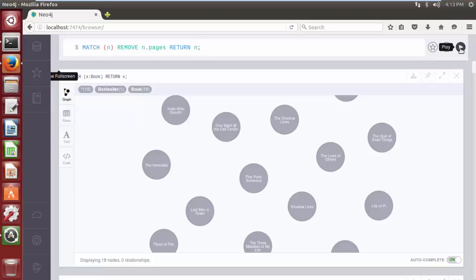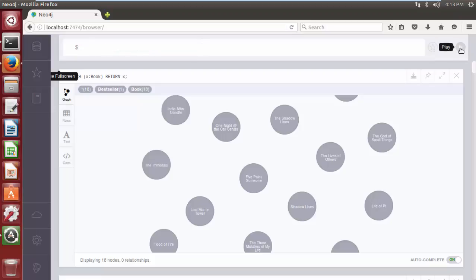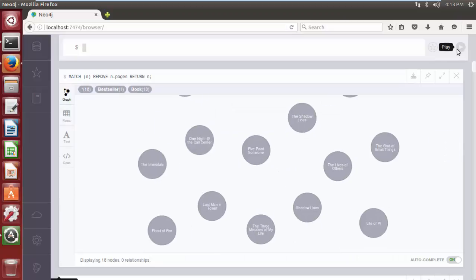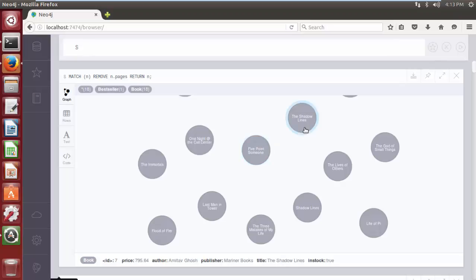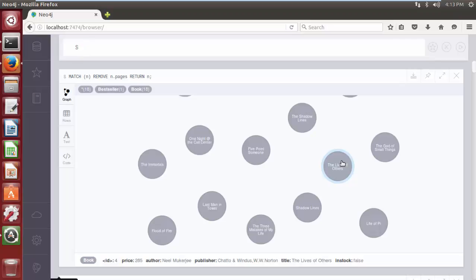Click on the play button. As you can see, the query returns all the nodes after deleting the 'pages' property from them.